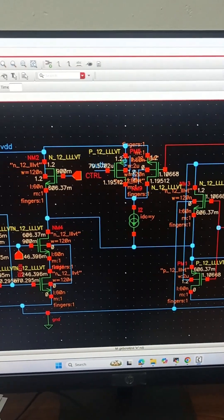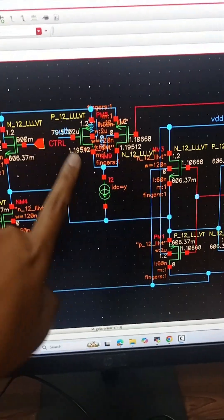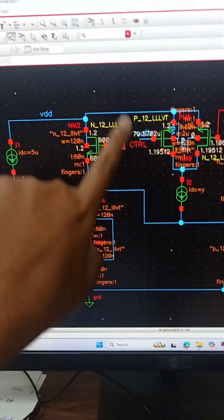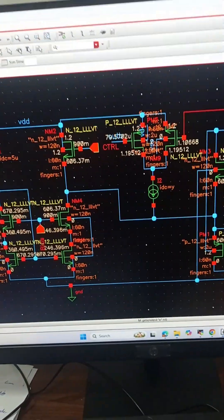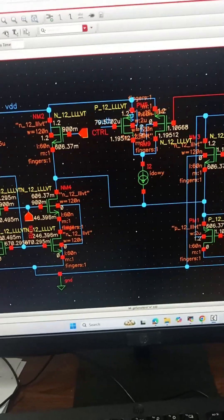This feedback current decides how strong or weak is the feedback depending on the value of feedback current. This is the switch and this is the reference source.